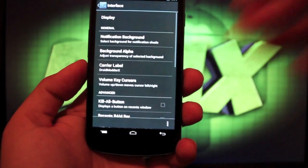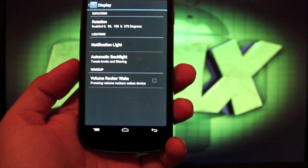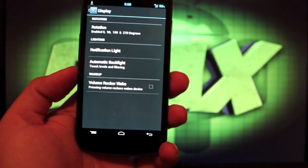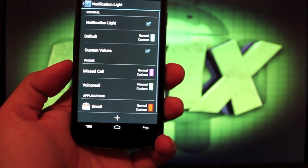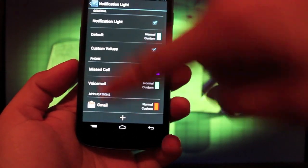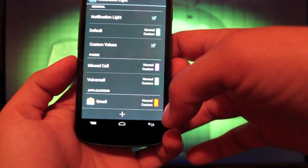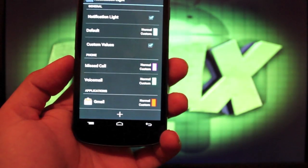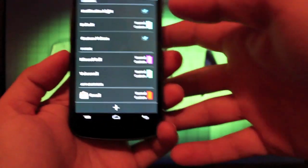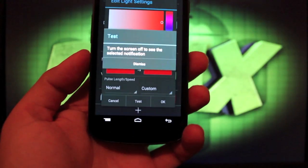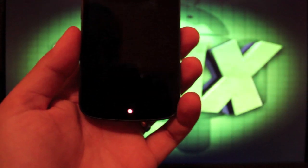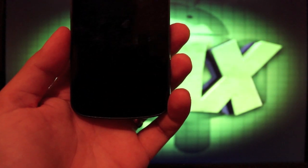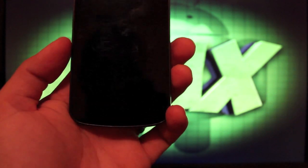And then we'll go into interface. There's some options in the display. You can enable rotation. Of course, the launcher includes that already, so you don't have to use that one. There's some notification light settings. Of course, you can change any, you can add applications here and choose a custom notification light for those like Twitter. For instance, you could add one or Gmail. I have red since Gmail's red. If we look here, we can actually test that and you guys can see what it looks like. So we'll turn the screen off so you can see what that looks like.